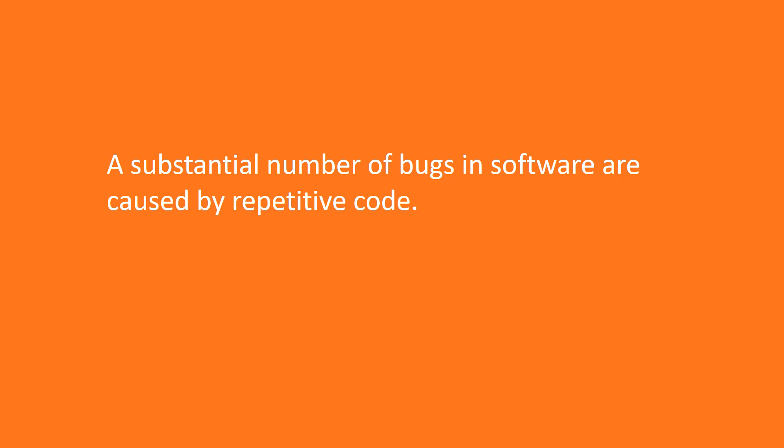If you have 10 functions which do the same and you need to change the behavior of such a function, you'll have to modify all 10 functions. The definition of the dry principle was formulated in a famous book The Pragmatic Programmer by Andy Hunt and Dave Thomas.